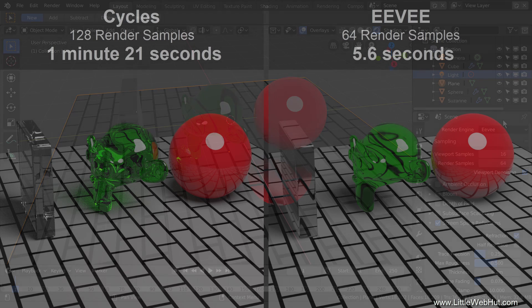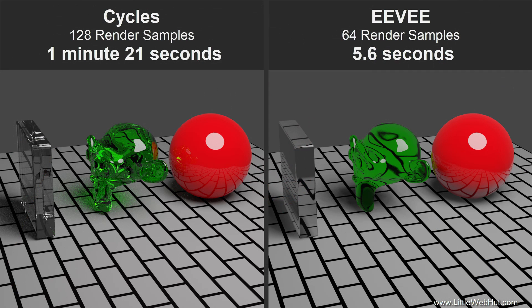Here is the scene that I've been working with rendered with both Cycles and Eevee. The render time with Cycles was 1 minute and 21 seconds, and the render time with Eevee was only 5.6 seconds.